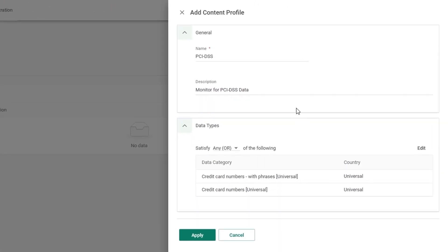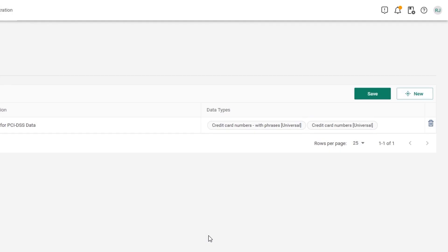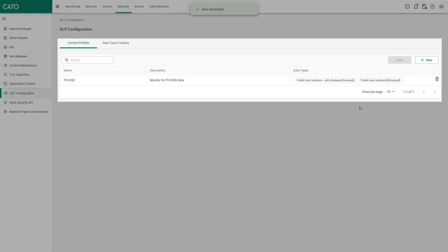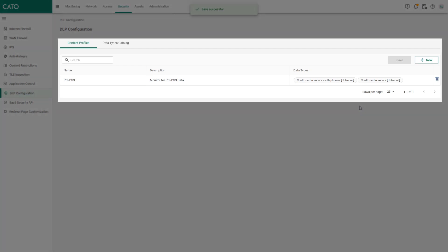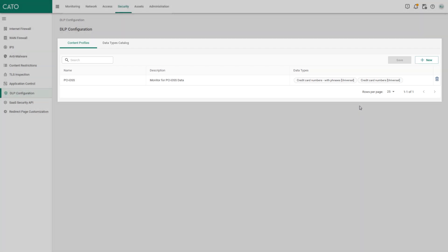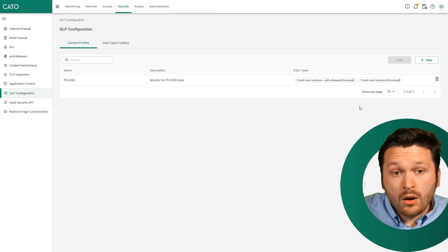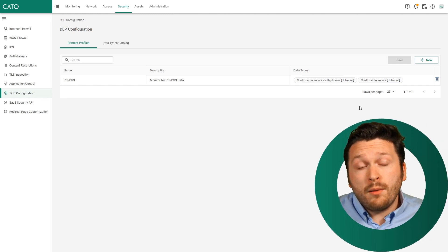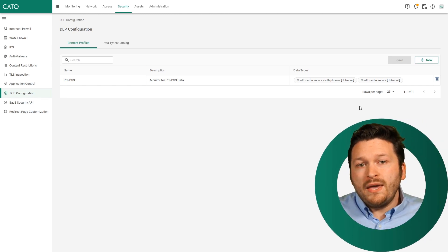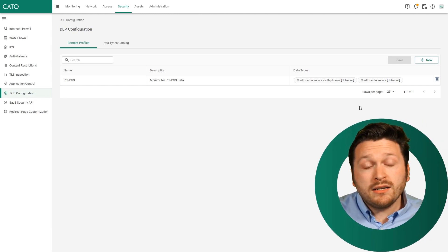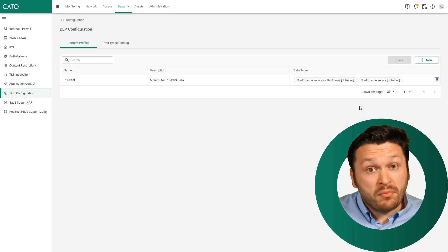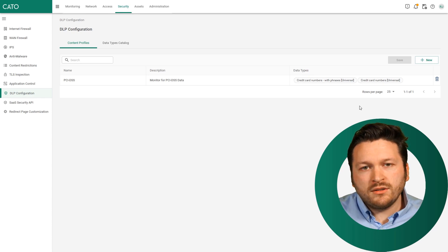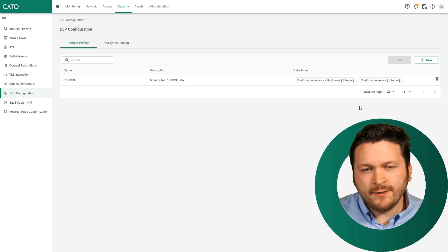And you'll notice our criteria has now been presented. The name is PCI DSS. We're monitoring for PCI DSS data, and we're identifying these individual data types. So let's click apply to save our configuration. And don't forget to actually click the button save. We have now created the very basic level of content that we're looking to scan for.